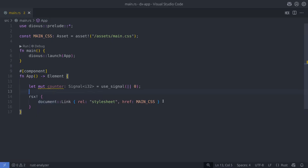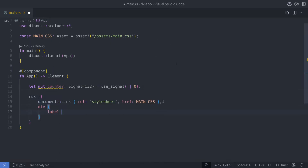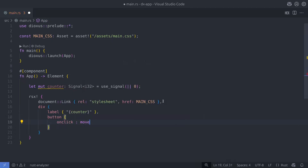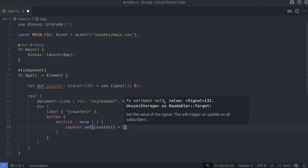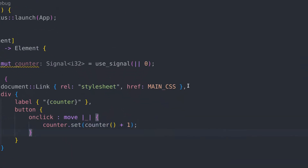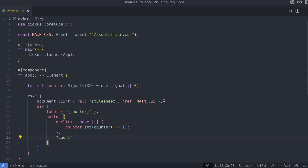To demonstrate how to update the value in the signal, I'm going to create a button that increments the value each time it's clicked. I'll also add a label so that we can see that value change. Notice how I'm using the set method on the signal — this is important because when the value in the state changes the component is re-rendered.